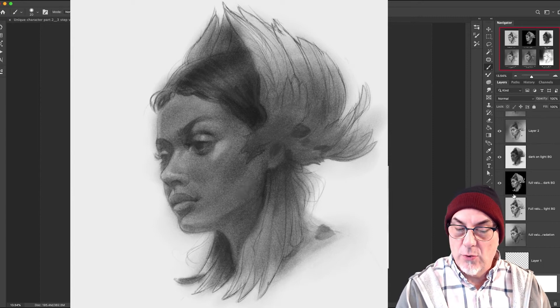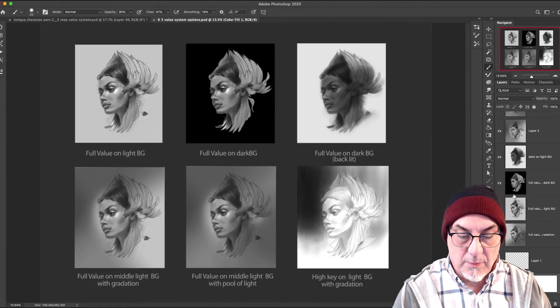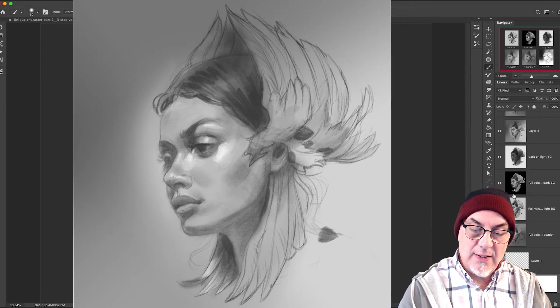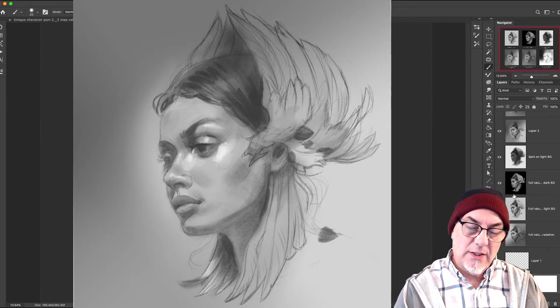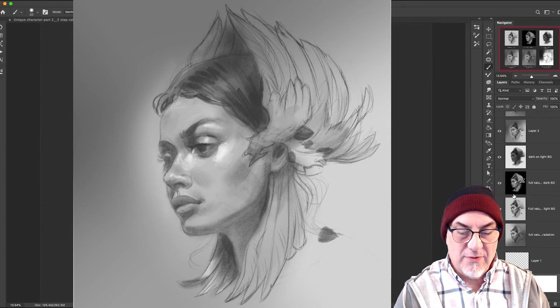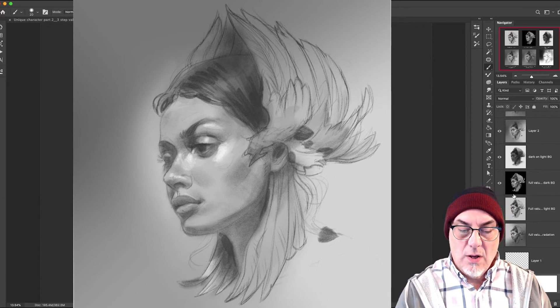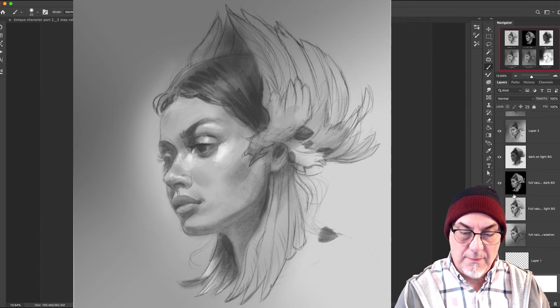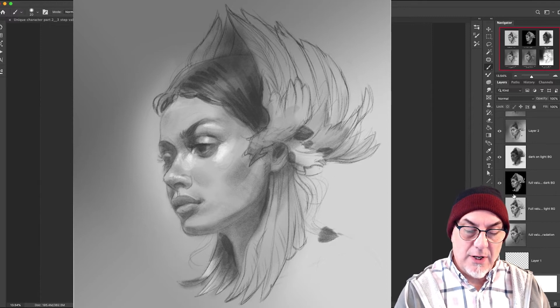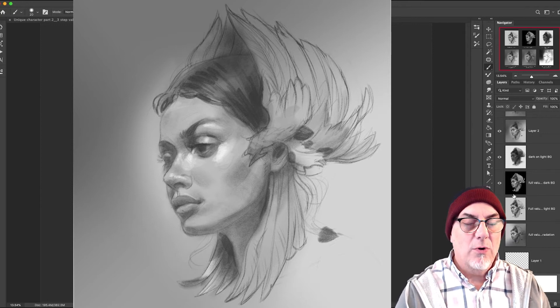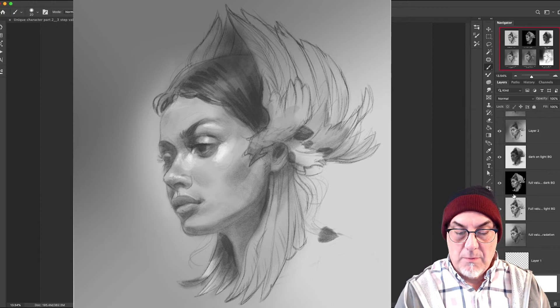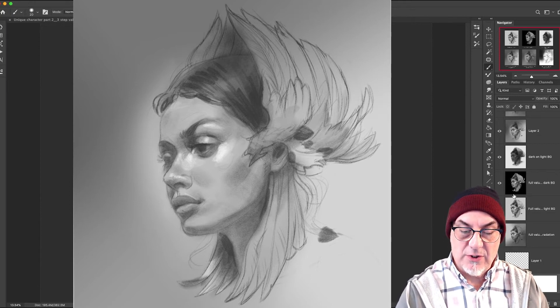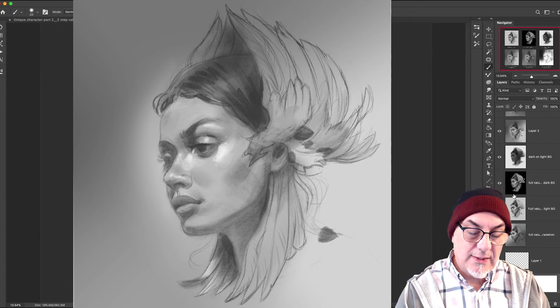All right, let's move to the bottom left. Full value on middle light background with a gradation. Now what the gradation does is two things: it creates movement from, let's say, top left to bottom right, and it also silhouettes the character in a certain way. And in this case, the contrast is up near her eyes, so we have middle dark against a light face, and your eye will go to the area of greatest contrast. The bottom right and lower half of the picture doesn't have as much contrast, so your eye doesn't go there.